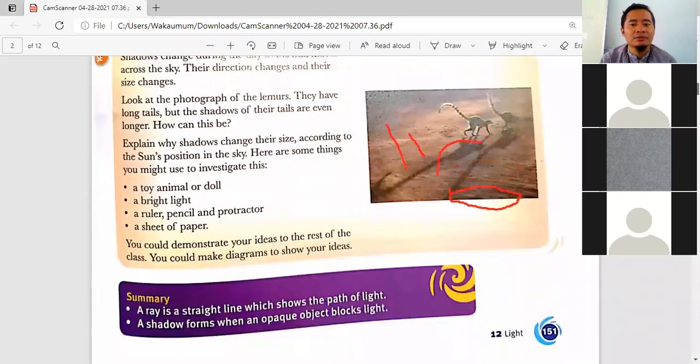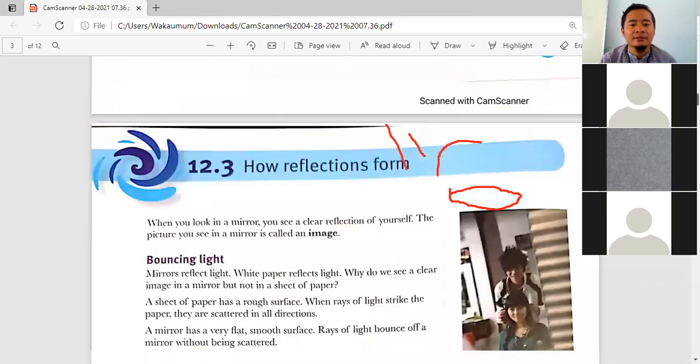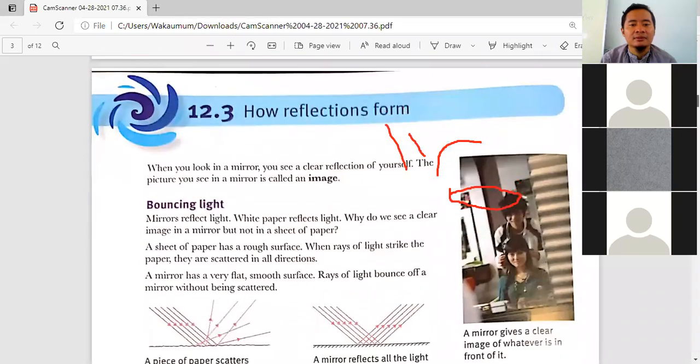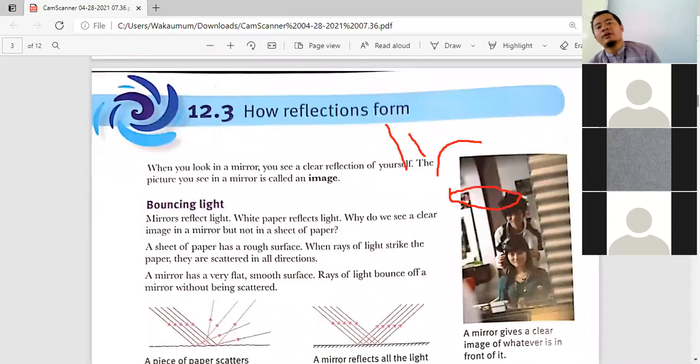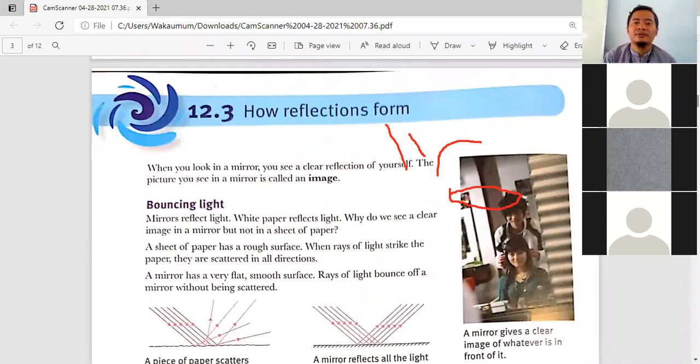Shadows work like this. Now we go to 12.3.